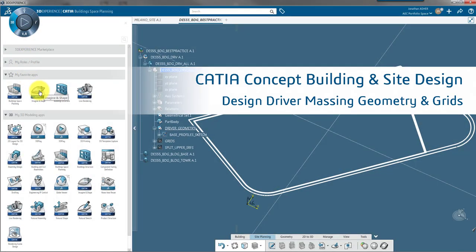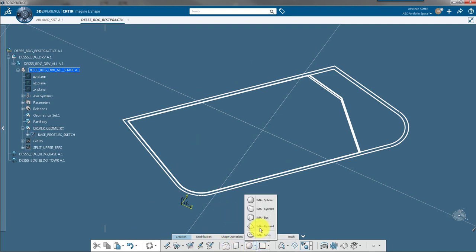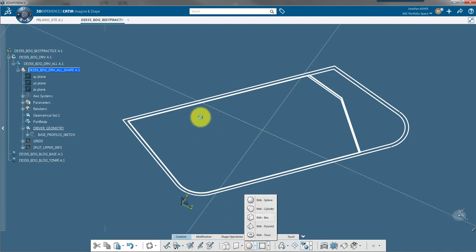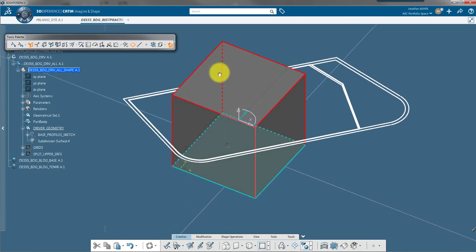Welcome back to our Concept Building Design video series. Today we're going to look at how to set up design drivers for your buildings, those being surfaces and grids.